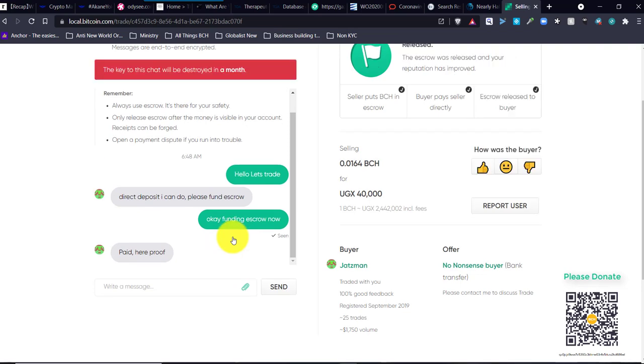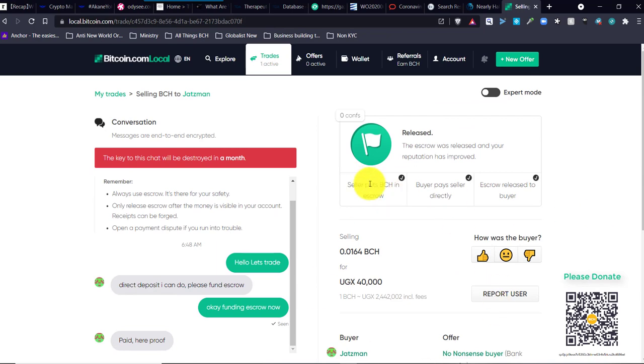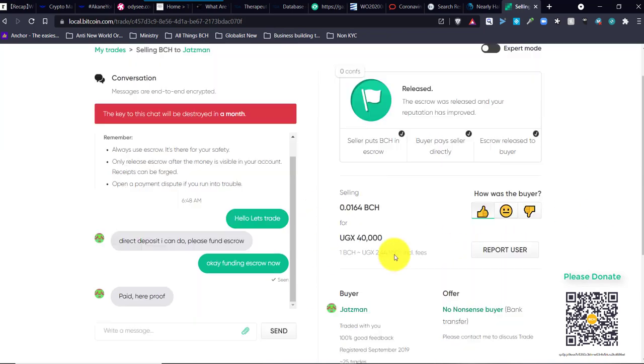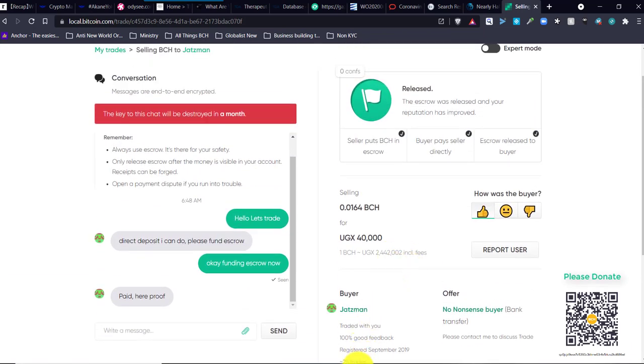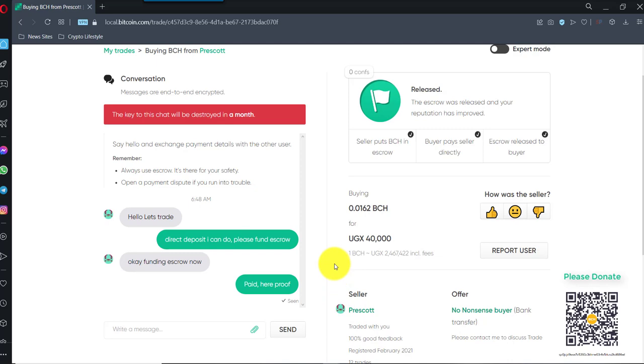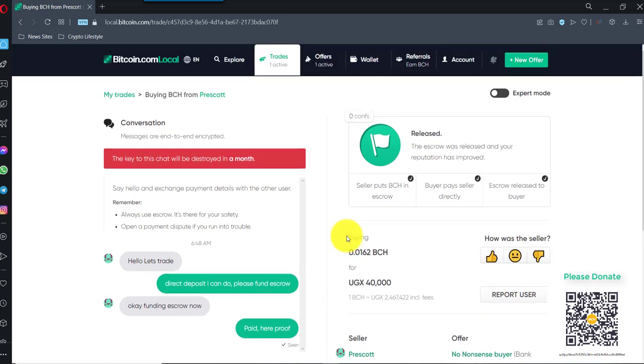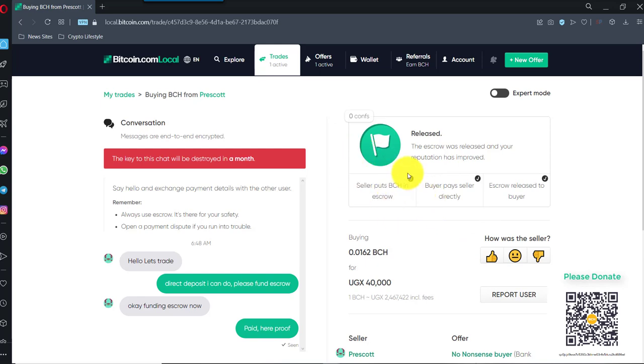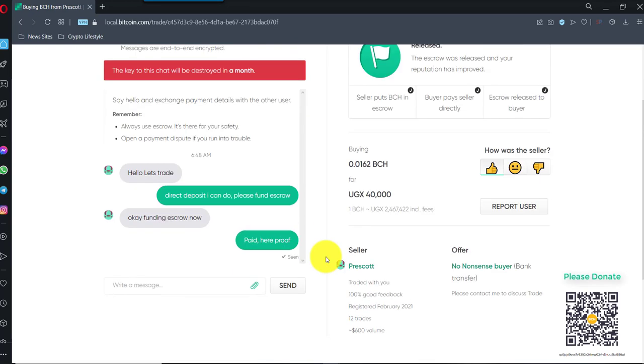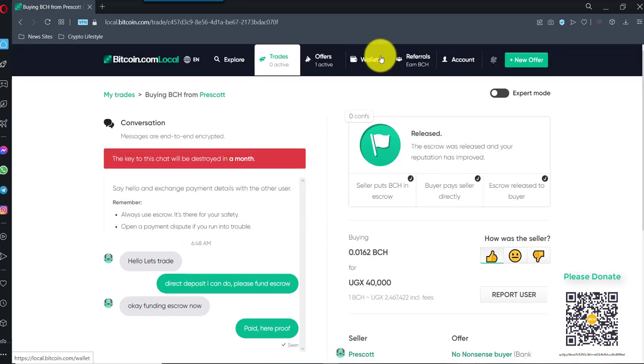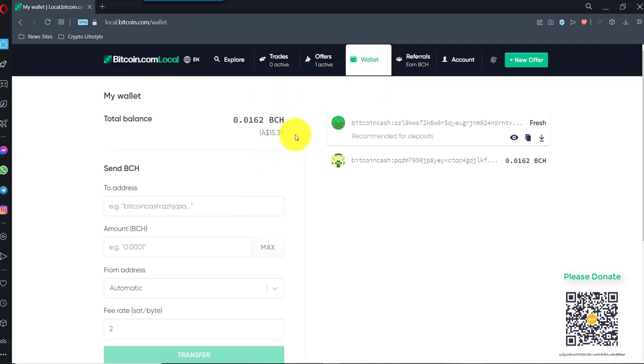Alright, so the trade is done. Give a thumbs up. And over here, I should get a message that it's released. So yeah, it's been released. It may take up to 10 minutes, worst case scenario, because these confirmations are going to go up, I think, either 3 to 6 confirmations before it actually appears into your wallet. So your wallet will be over here. Oh, and there it is already.